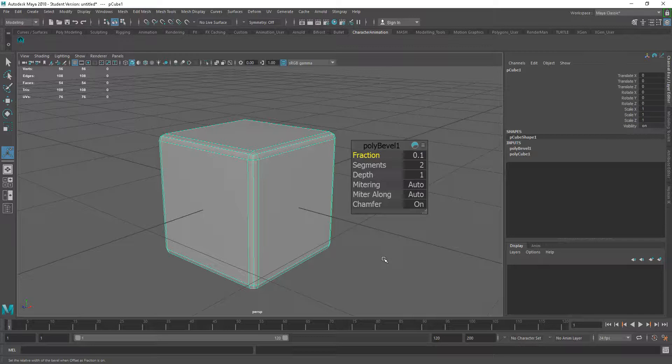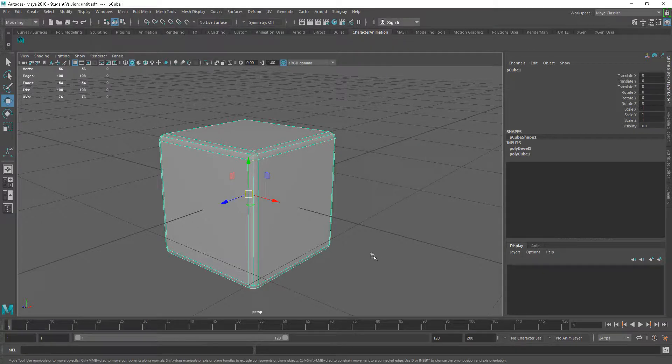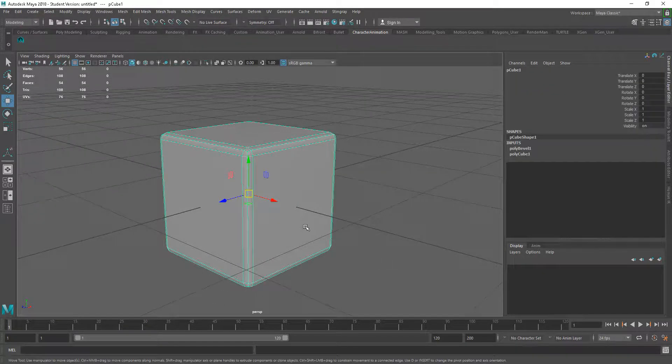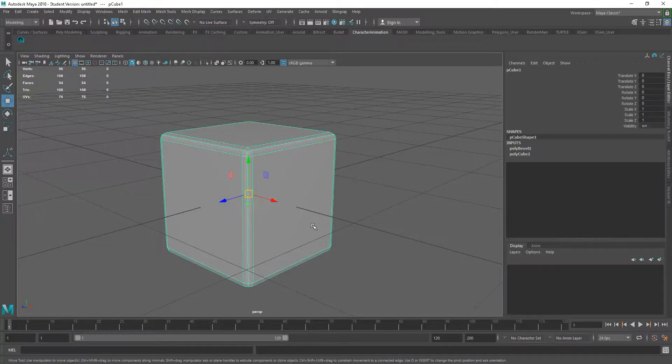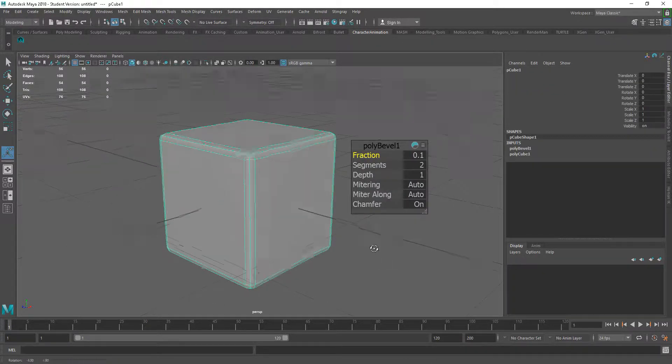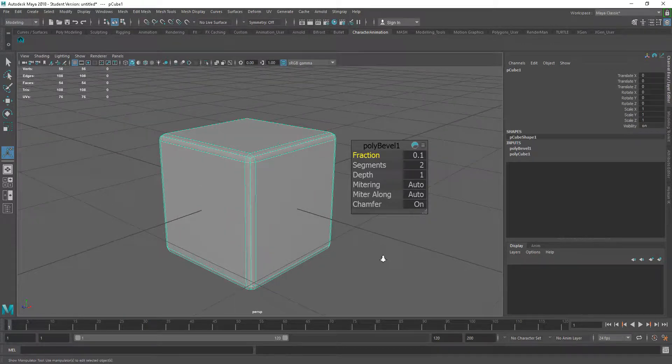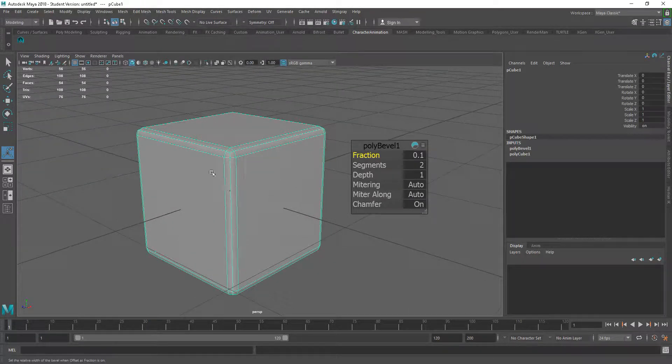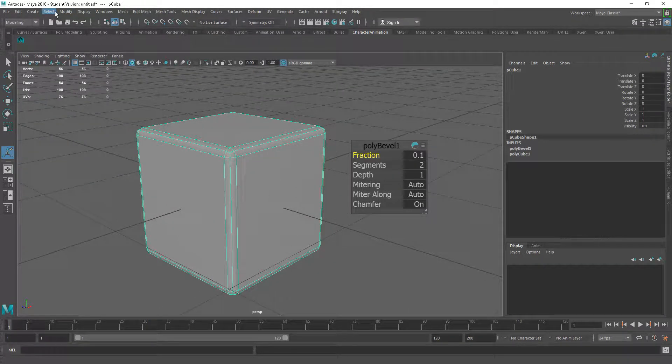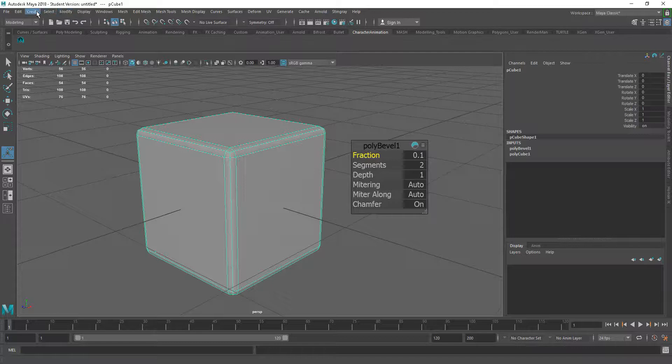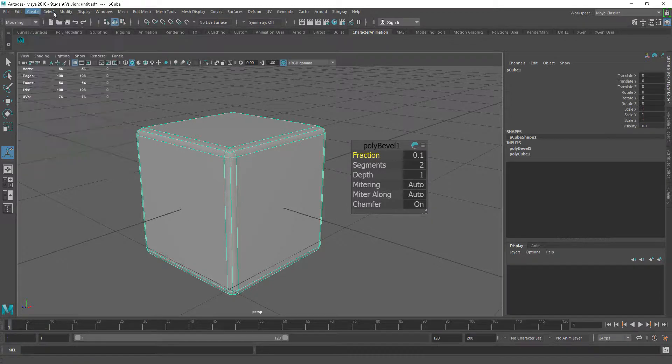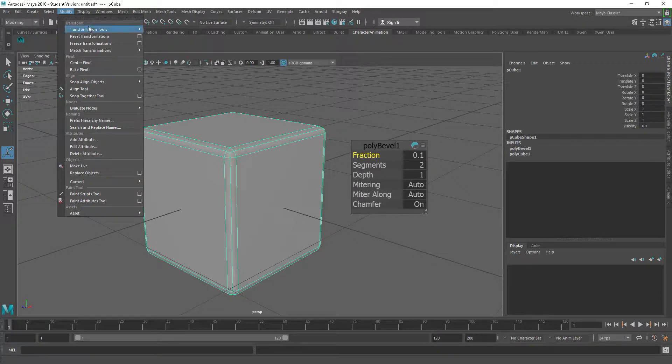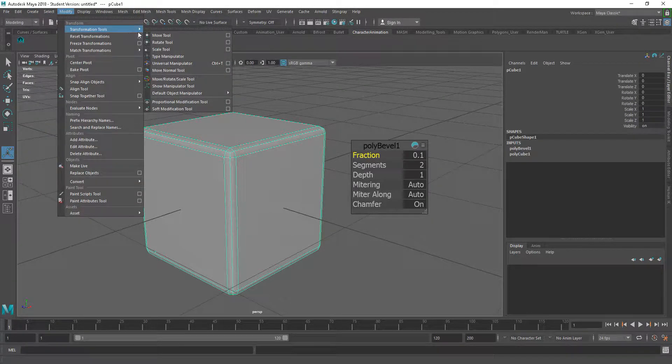So anytime we want to bring that back up again, just press T, which is our show manipulators. You can also do this through Modify, Transformation Tools, and Show Manipulator Tool there as well.